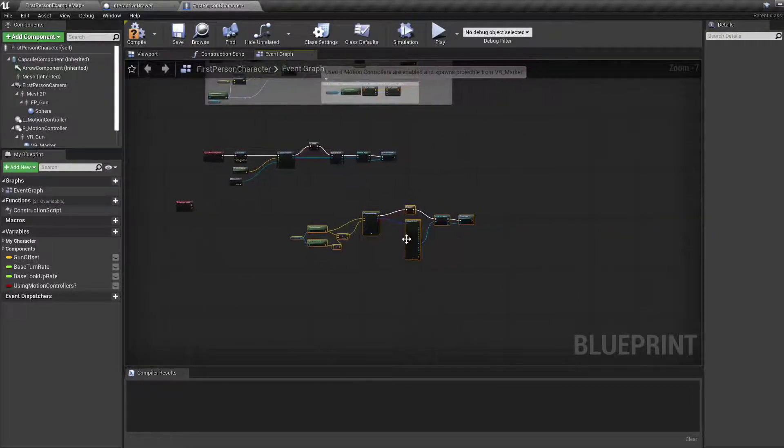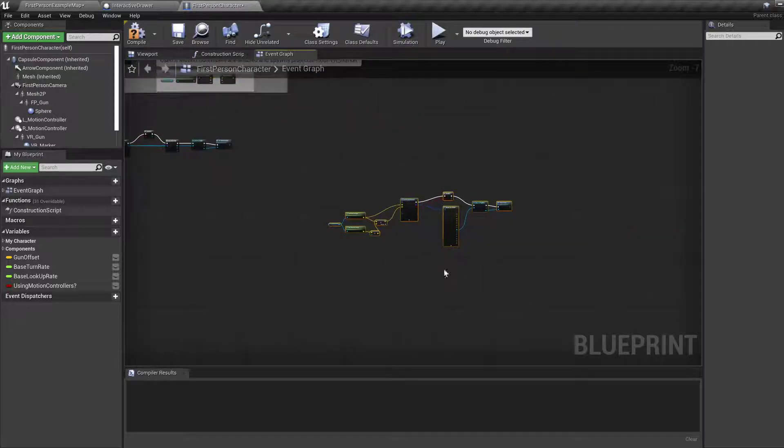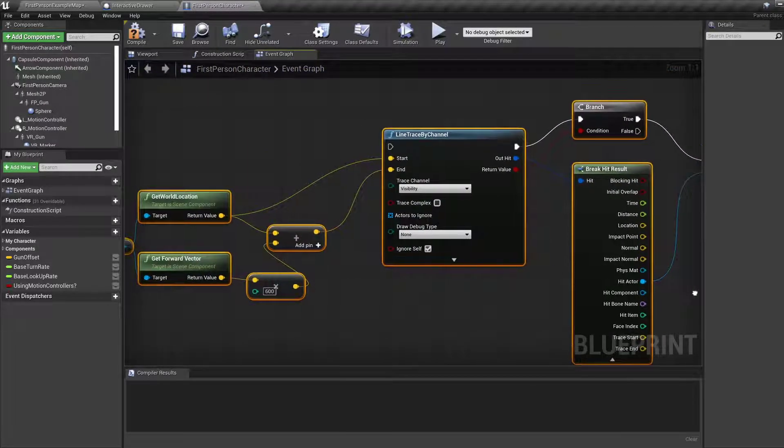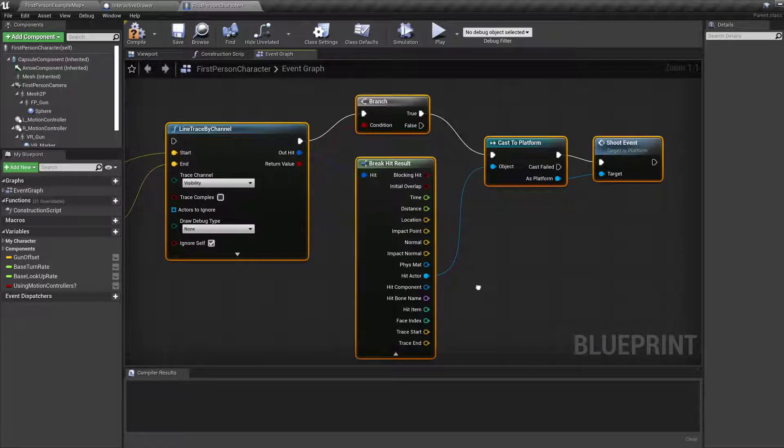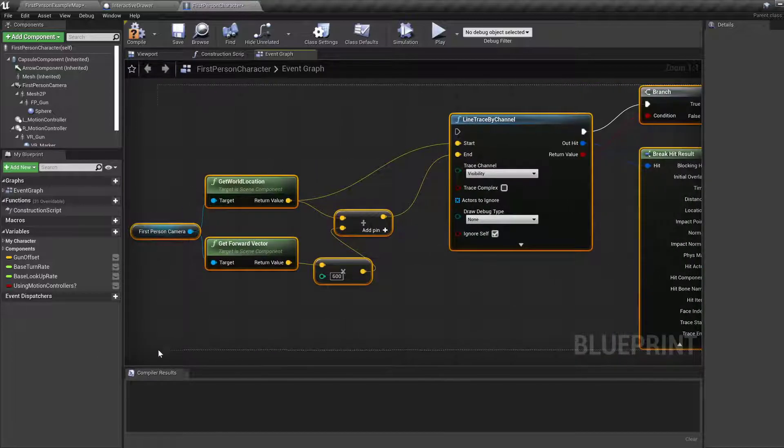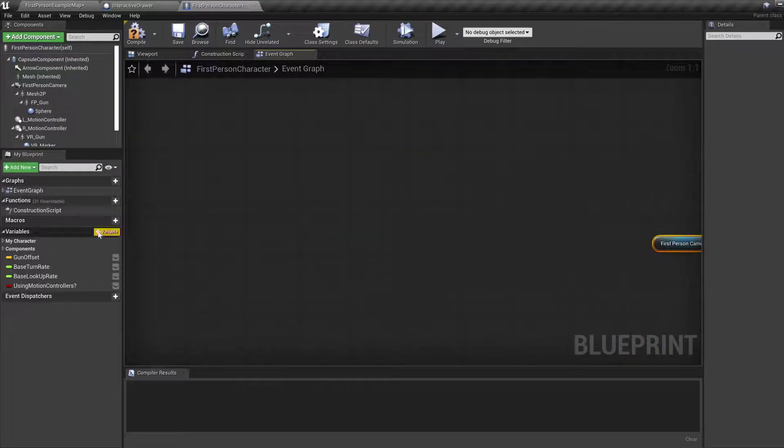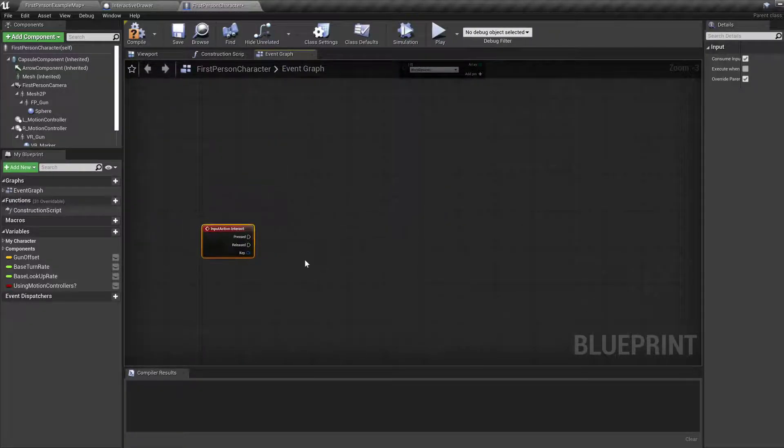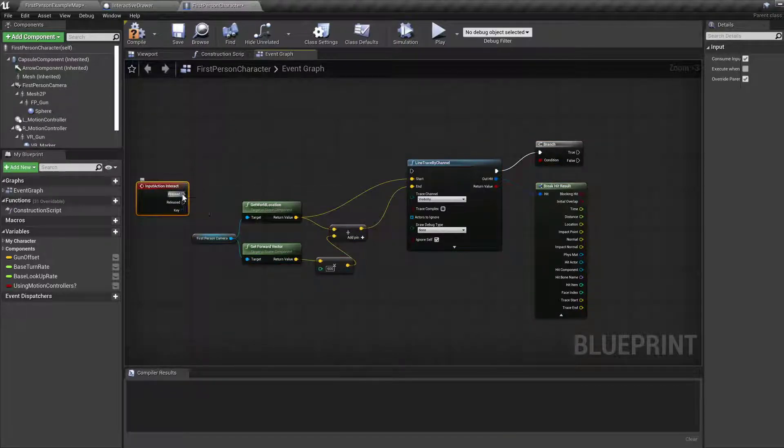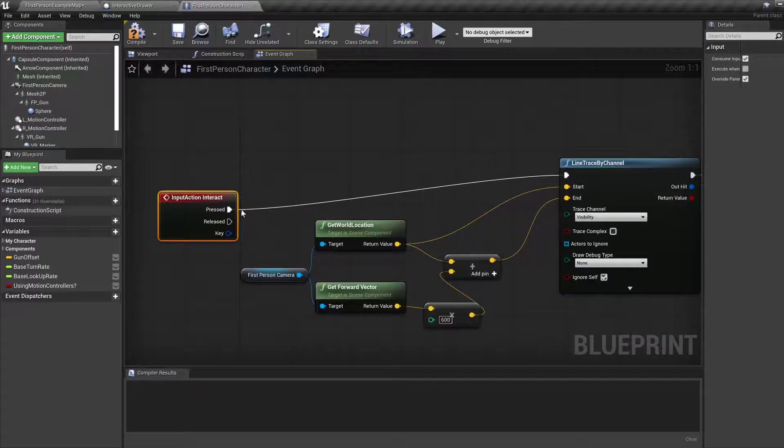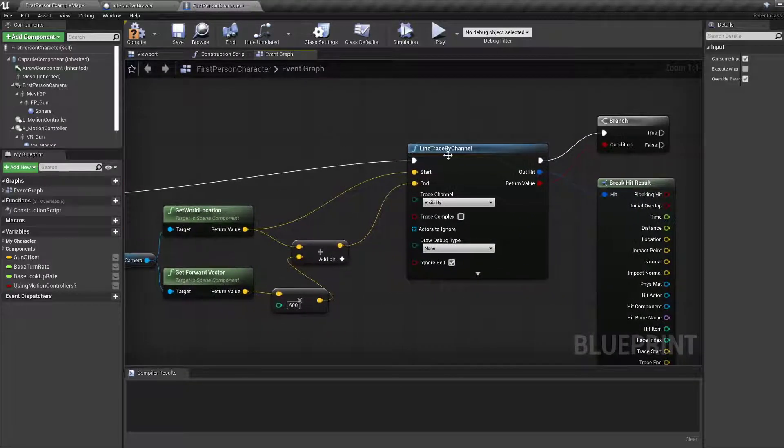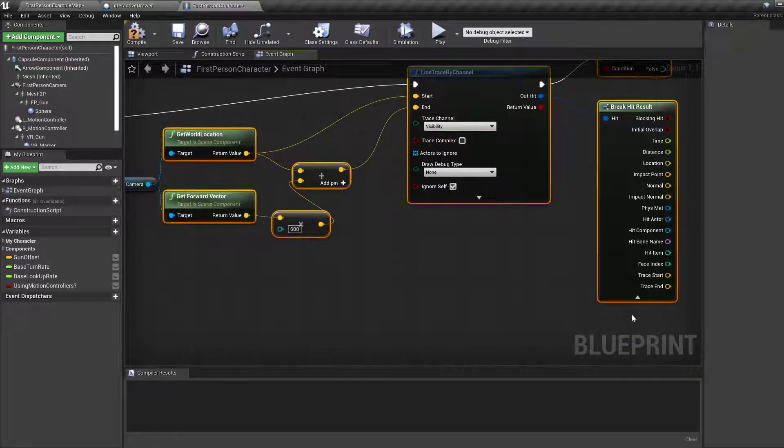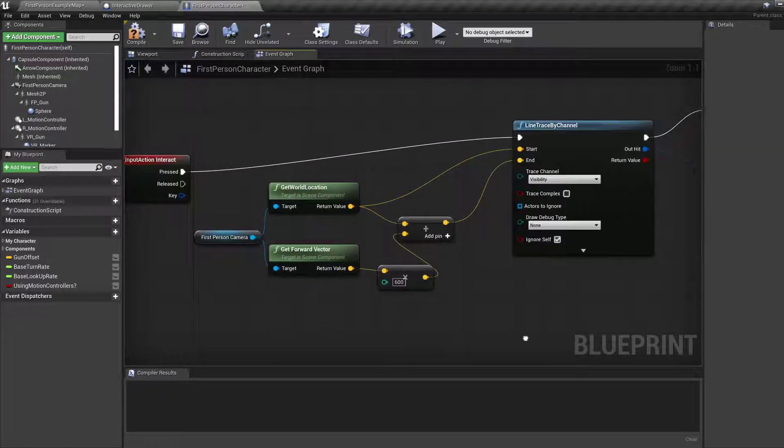In case we might need that in the future, but I don't think so. I'm going to copy some of these bits because this is what our raycasting does. And we pretty much want this entire bit. Control C. Move back to where our input action is. Copy and paste. And connect the pressed pin to the line trace by channel.